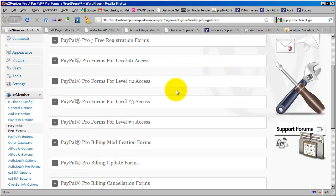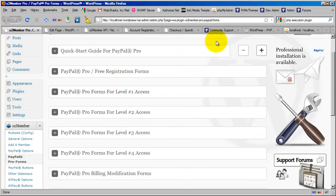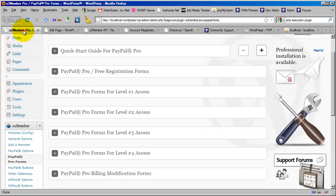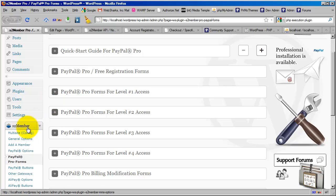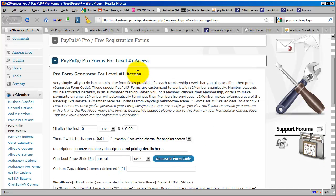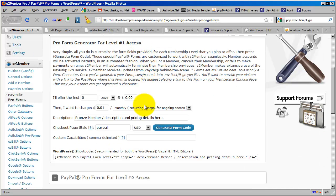Let's get started with this. First, looking at the original forum post, we need to be able to sell the manager level 1 access. Let's go to our Pro forms, go to S2 Member, click on Pro forms, and we're going to generate a level 1 access checkout form.